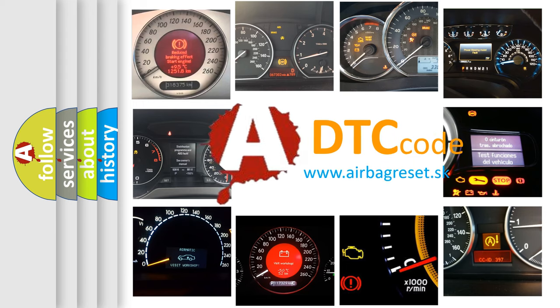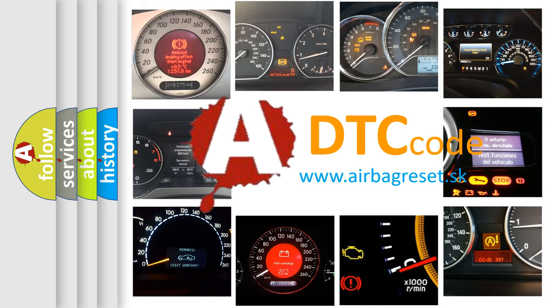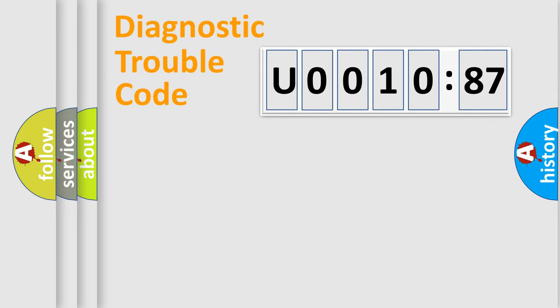What does U001087 mean, or how to correct this fault? Today we will find answers to these questions together. Let's do this.